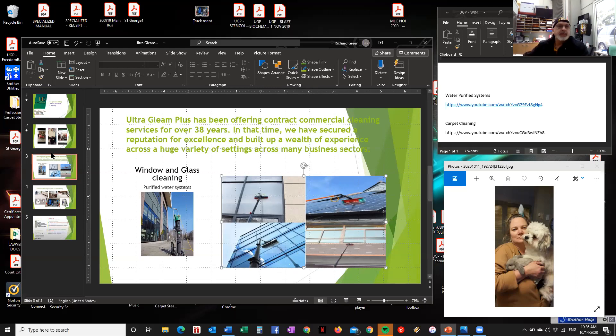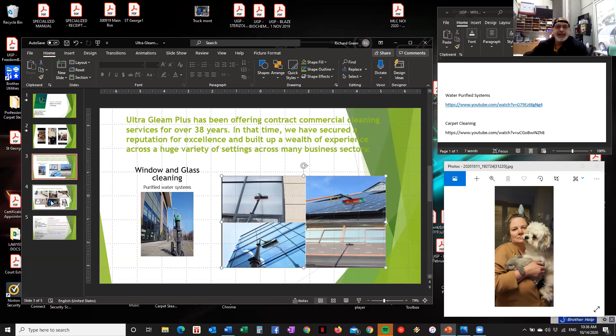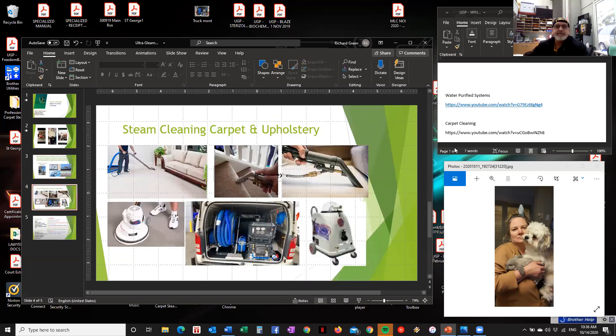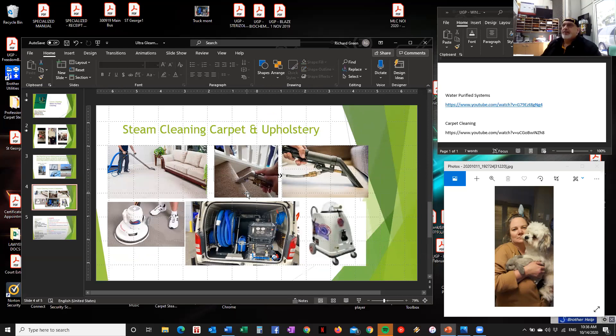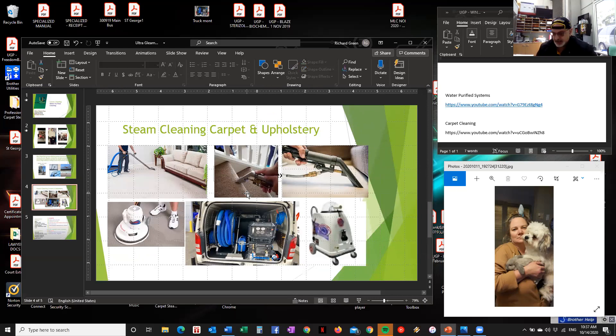Now, if I can move on to carpet cleaning. Now, carpet cleaning, there's that many different types of carpets. There's wool, there's nylon, cotton, polyester, acrylic, polypropylene. Now, these are all different types of carpet. You've got to be careful out there.